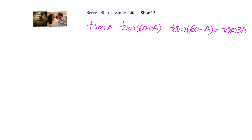tan(a) into tan(60°+a) into tan(60°-a) equals tan(3a). Now this is what we have to prove — it's a standard question. So what we will do is write down tan(a) as it is.